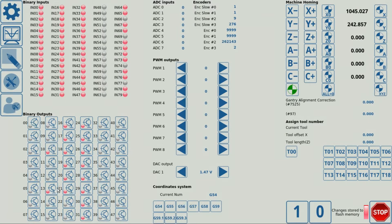For example, here you can see that I have port number 10 on and port number 11 off. Let's say we want to switch those two around — I turn port 10 off and I turn port 11 on. So I now have port number 11 on and port number 10 off.